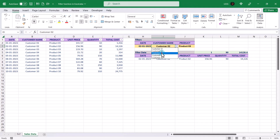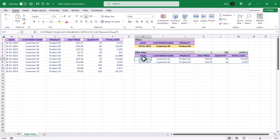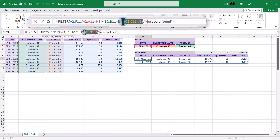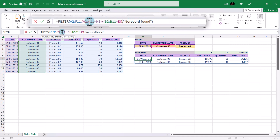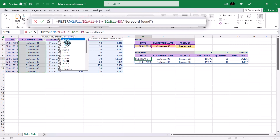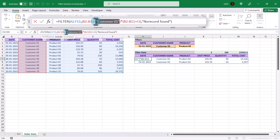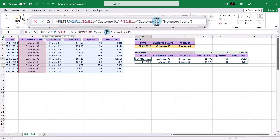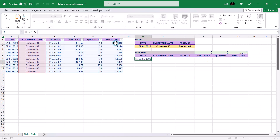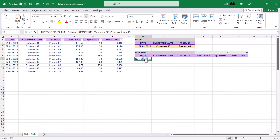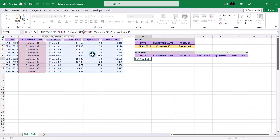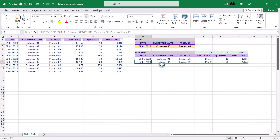Lastly, let's see what happens if we use two conditions in the same column. We will try to filter the records for Customer 1 and Customer 2. Therefore, using an AND condition in the same column will not produce any results. On the other hand, if we use an OR condition, it will display records for both Customer 1 and Customer 2.